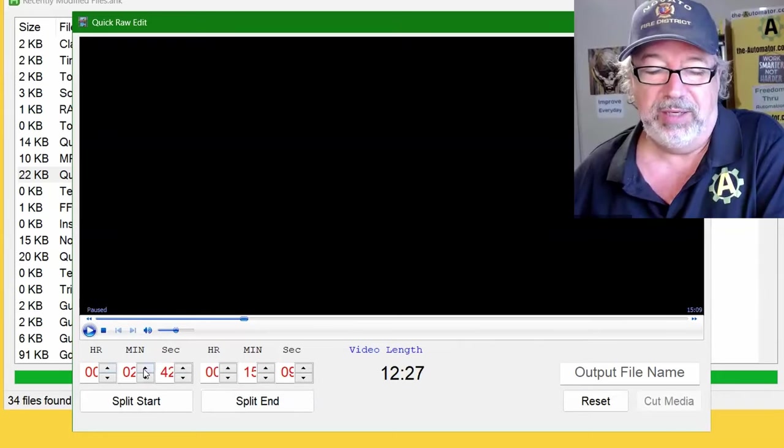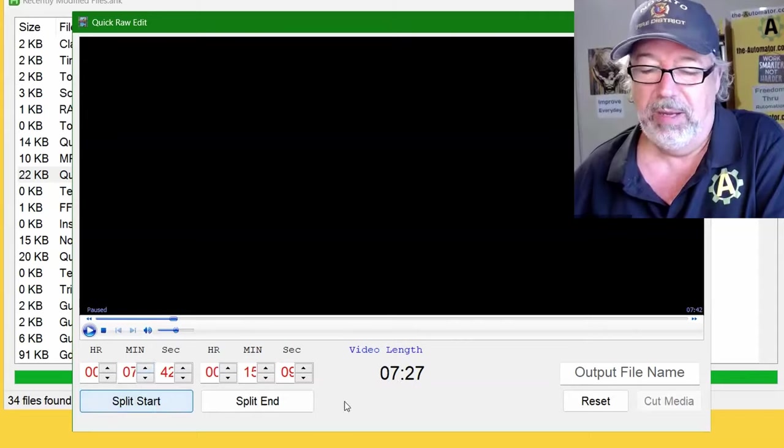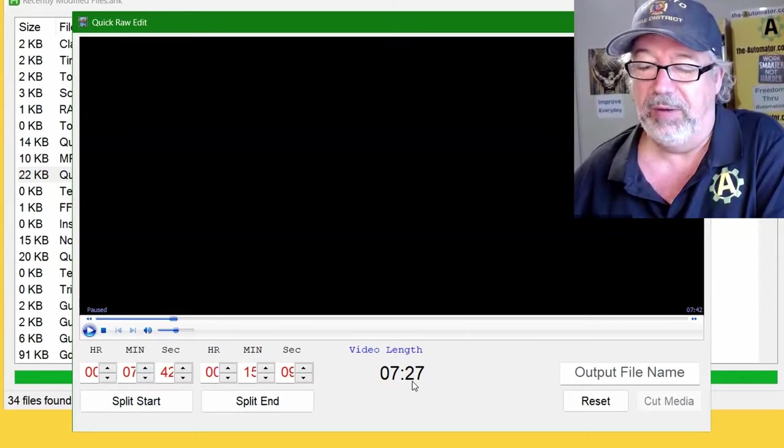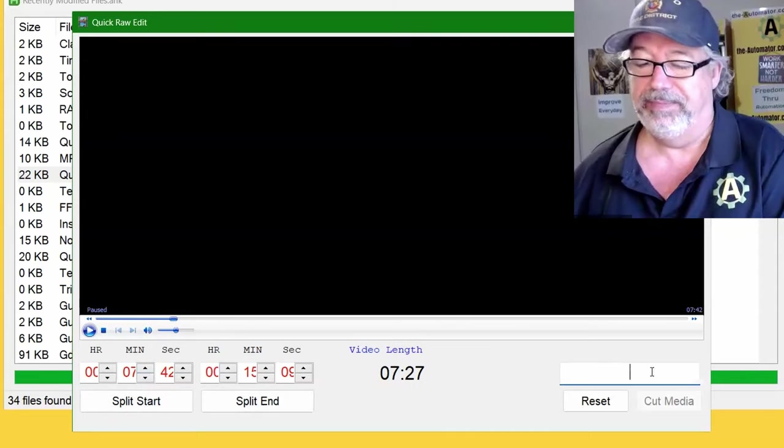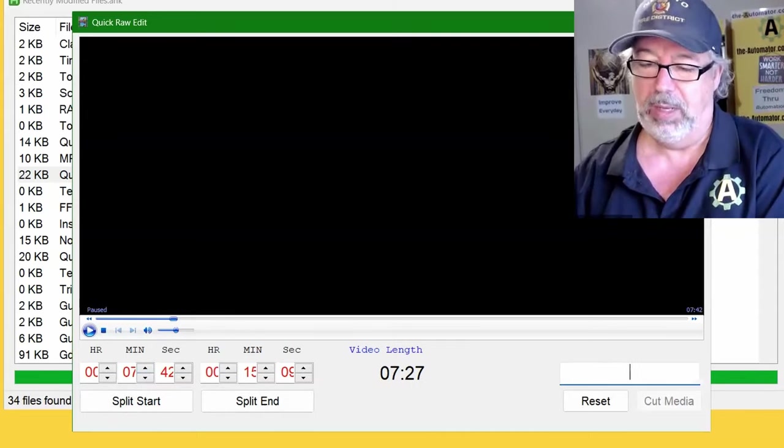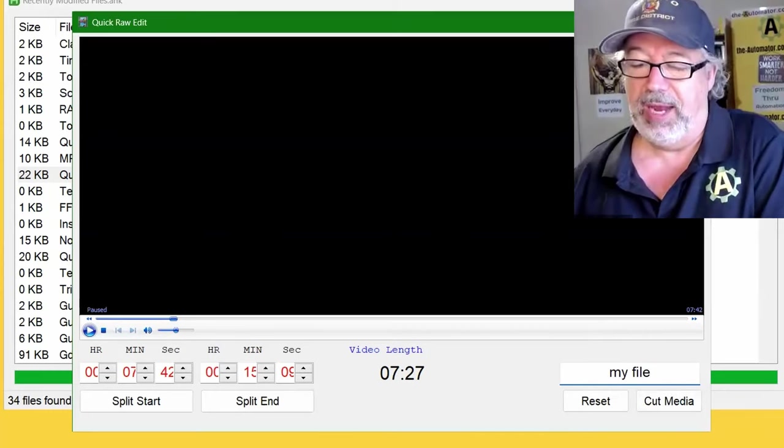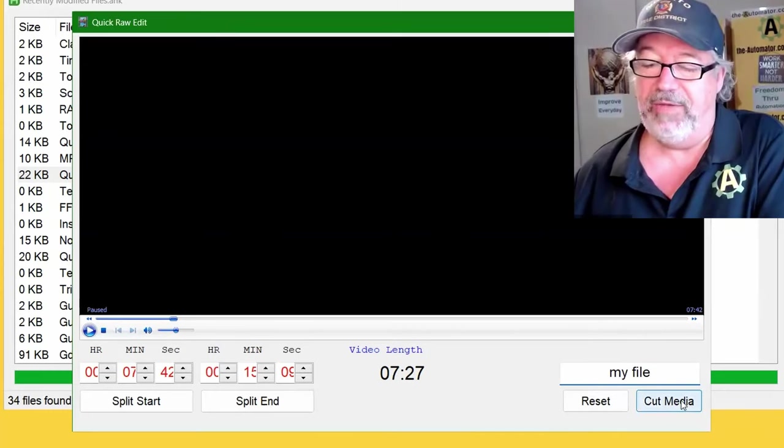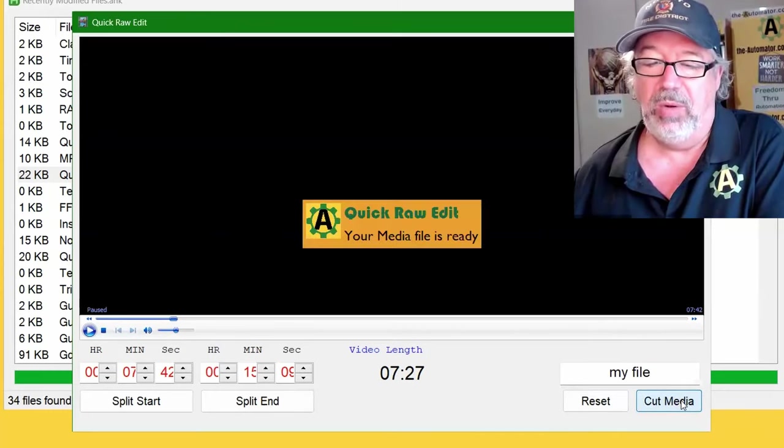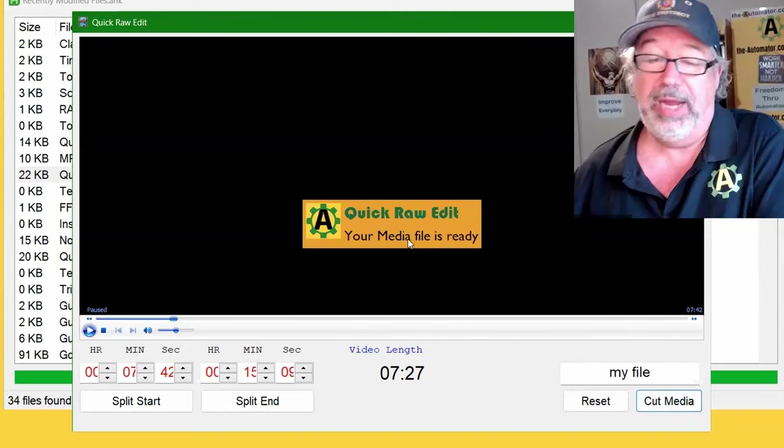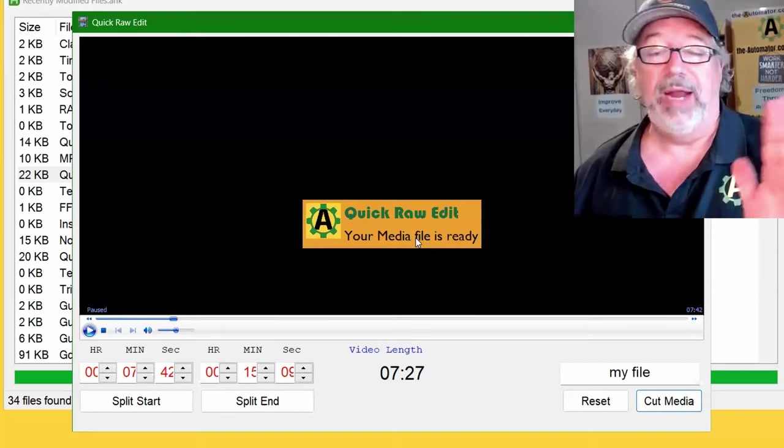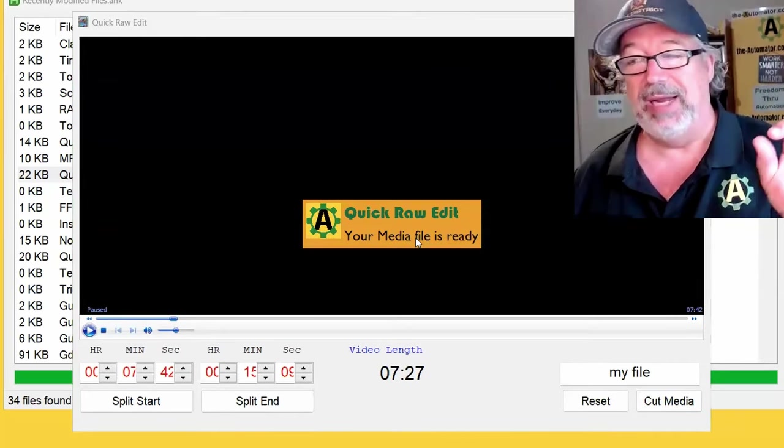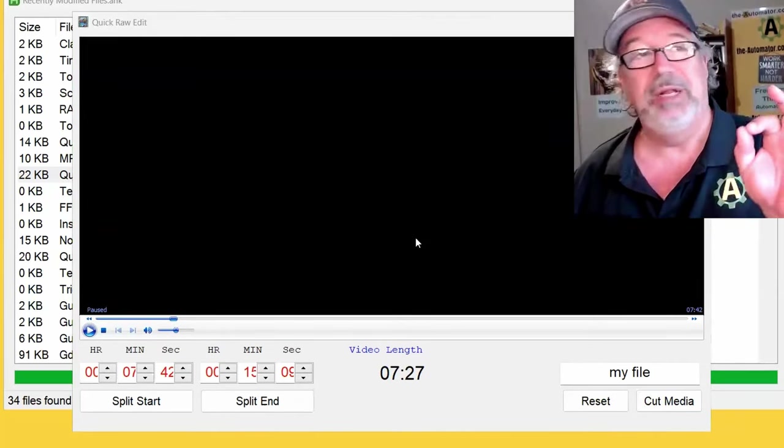I did that so our tool doesn't actually look like that. It's only going to look like that on my computer, not on yours. But you can hit the split start, add the split end. And now this would give me a 12-minute - let's change this one. Let's go a little shorter. So it's a seven-and-a-half-minute video, my file. And when I hit cut video, it is going to go, and it's already done, right?